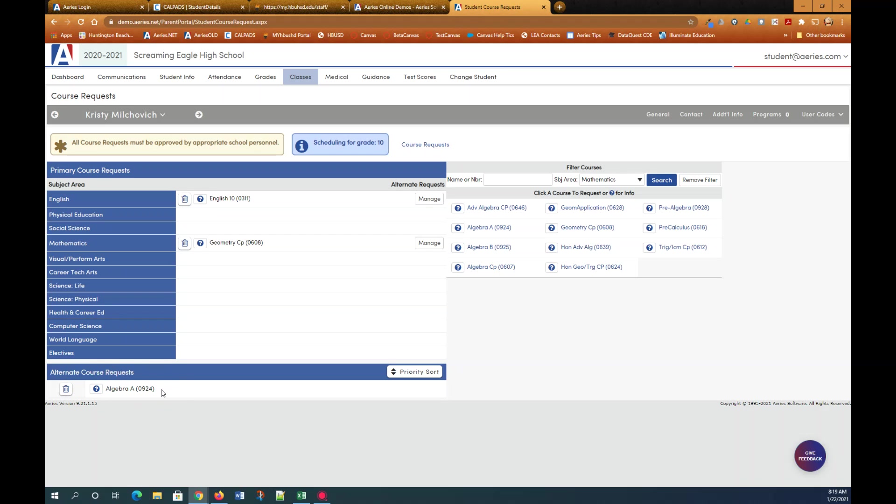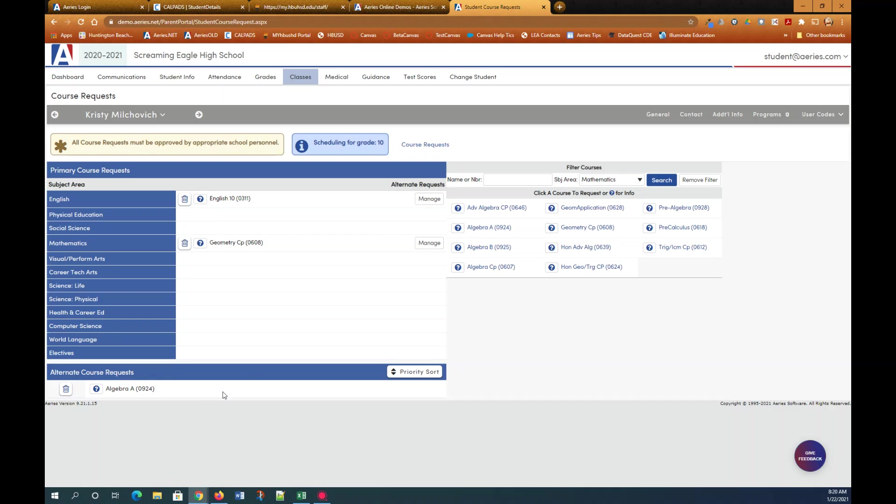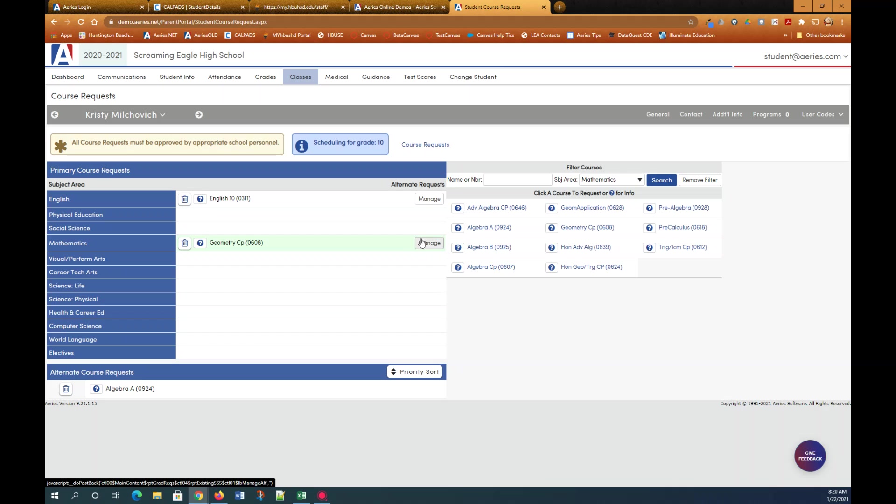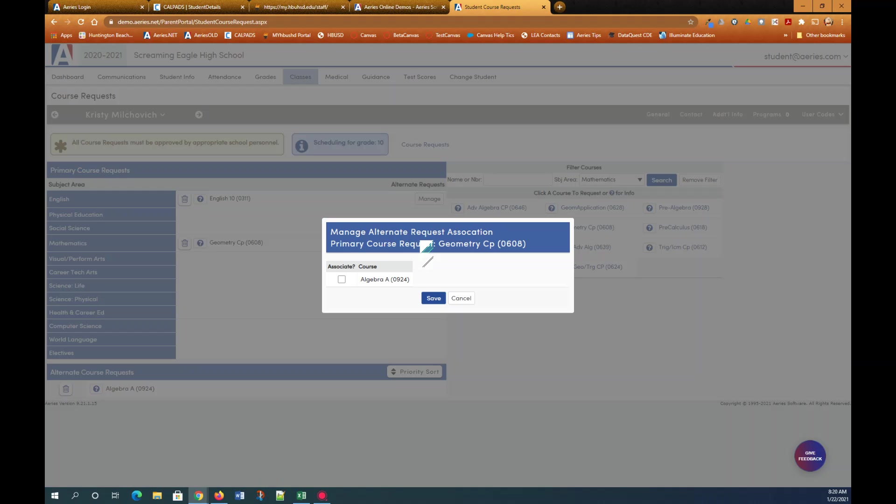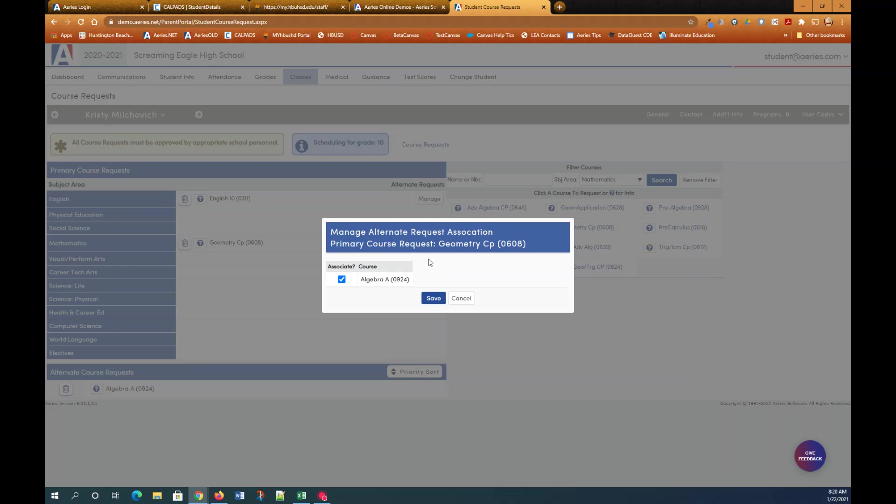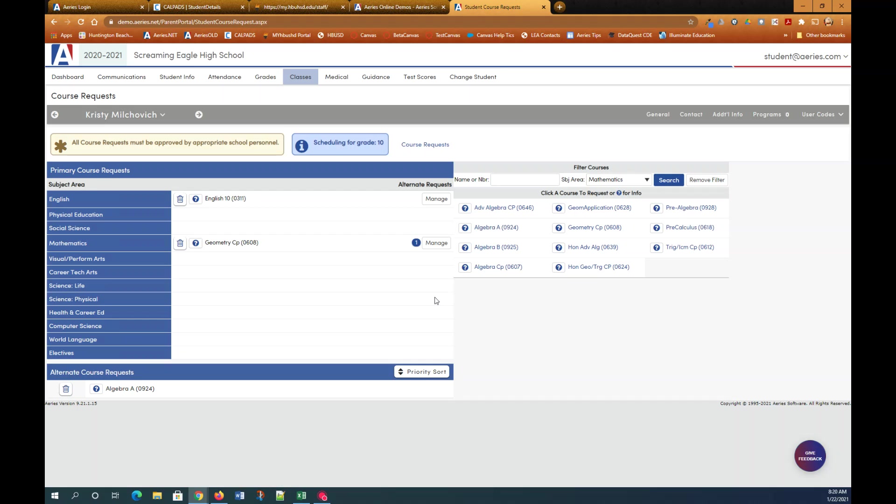If you want to remove an alternate course request you simply click the delete button. Now to associate an alternate course request with a specific primary course request you click the manage button. You can see it's under alternate course request column. So I'm going to click the manage button beside geometry CP. And here you see it says manage alternate course request association for primary course request geometry CP. And you'll have all your alternate course requests listed here. I'm going to click algebra A because that's the course I want to associate as an alternate for geometry CP. And click save.